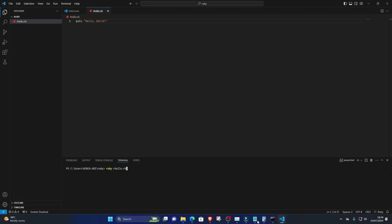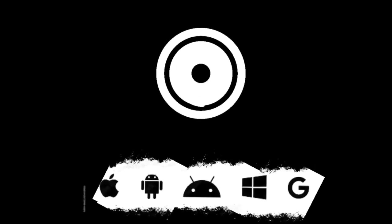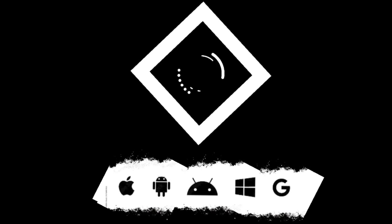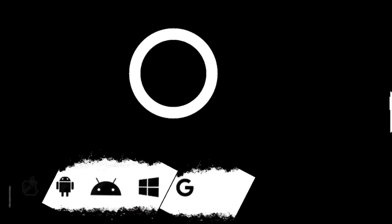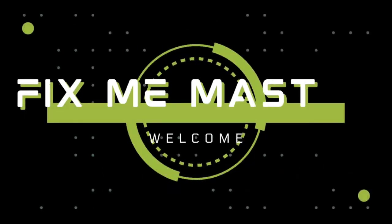You should see the output Hello World printed in the terminal. That's it. You've successfully installed Ruby on Visual Studio Code for Windows, created your first Ruby program, and executed it. Subscribe to FixMeMaster for more tech tips and tutorials. Until next time, happy coding!